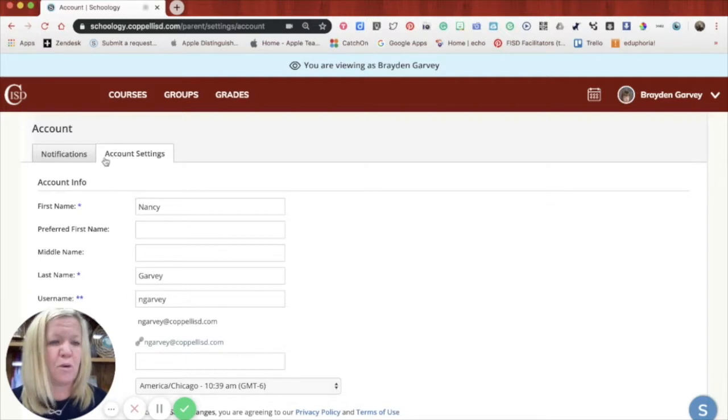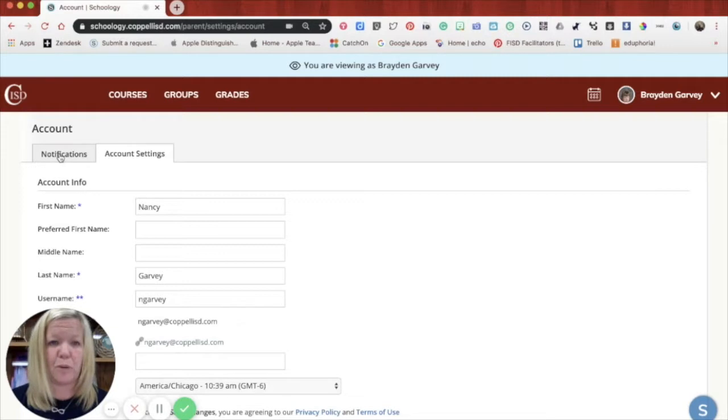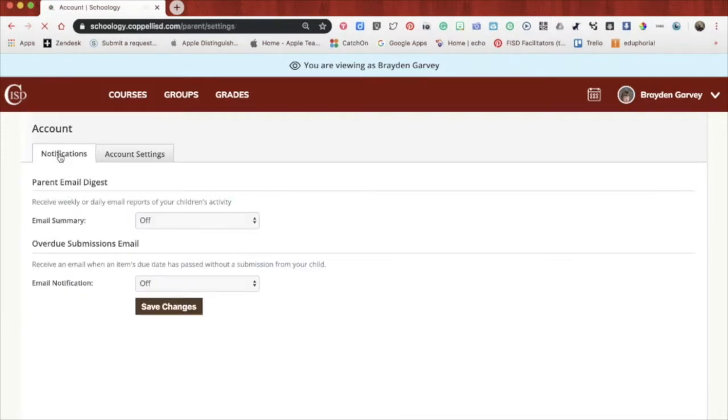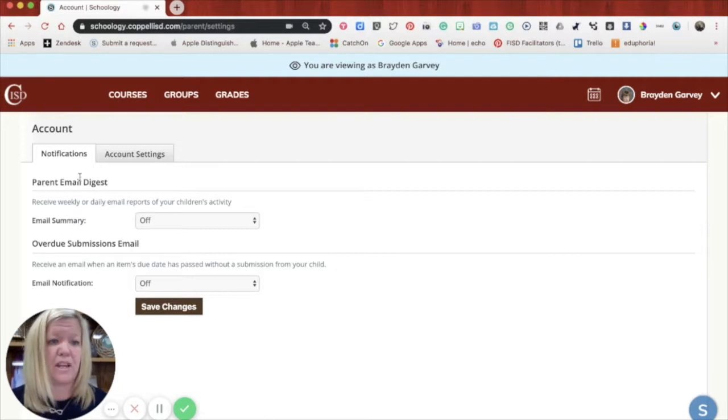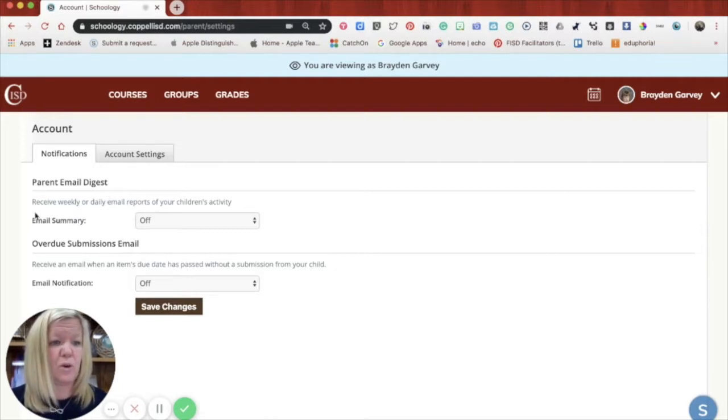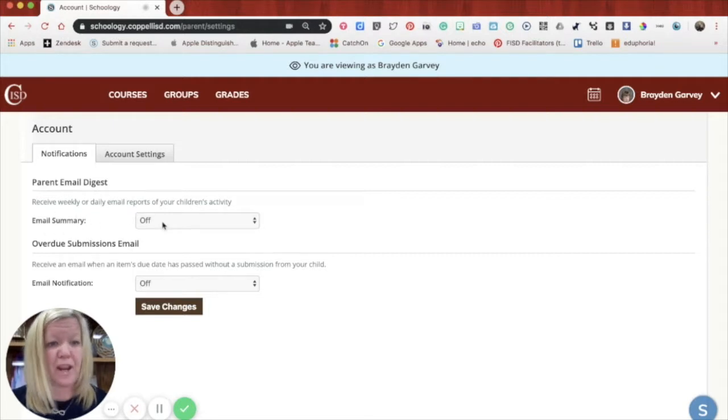It'll show you your name and your account information. But more importantly, this notifications tab here in the top left hand corner. If you click on notifications, this is where you can turn on or off the parent email digest. This will give you a weekly or daily email report of your student's activity in Schoology.